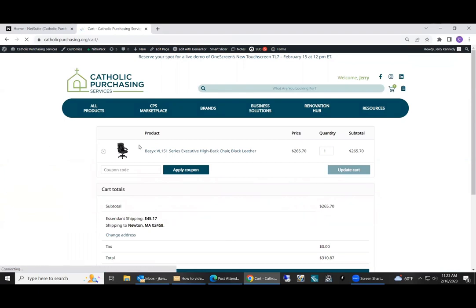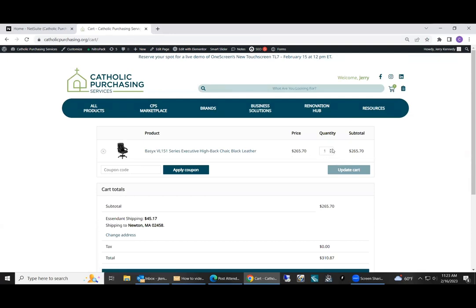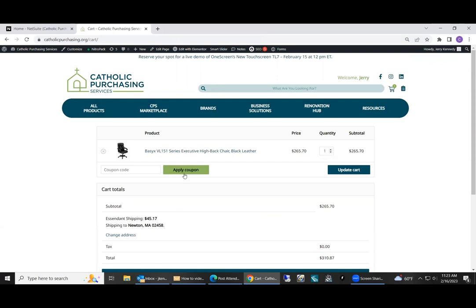So it shows you the product that you're getting. Still has a little picture on there. The price, quantity, if you want to change it, you can increase or decrease and update the cart. If there's a coupon, you can enter that code here and just hit apply. Currently, we don't have any coupons out there.